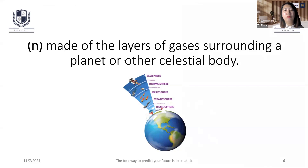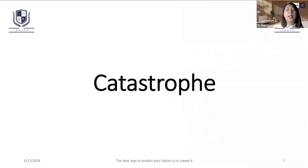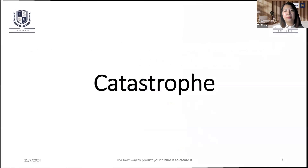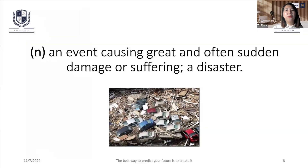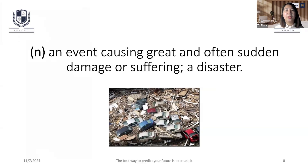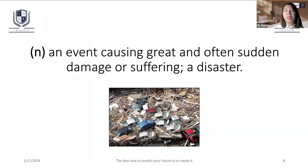This is the catastrophe. The catastrophe is in the US.